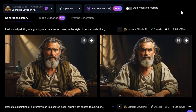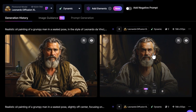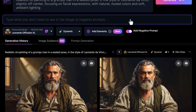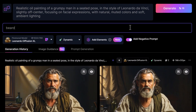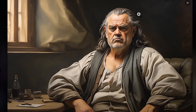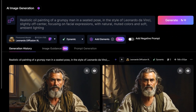If you want to take a bit more control, there are things you can remove from your prompt as well. For example, if we have a beard that we don't want, I can add a negative prompt, type in the word "beard," hit generate, and you get an image where the subject is much the same except he does not have a beard.